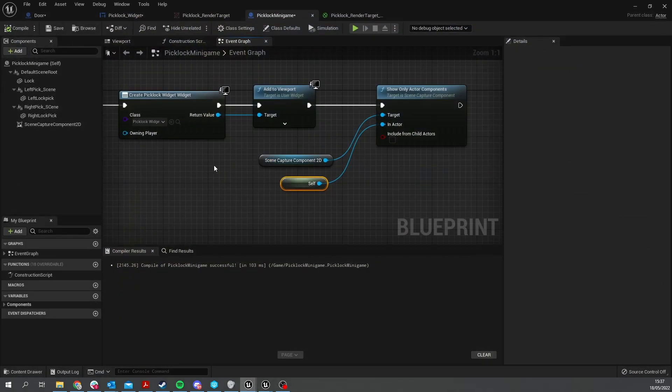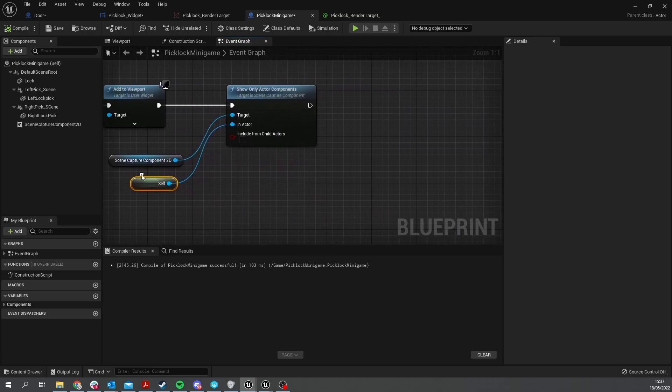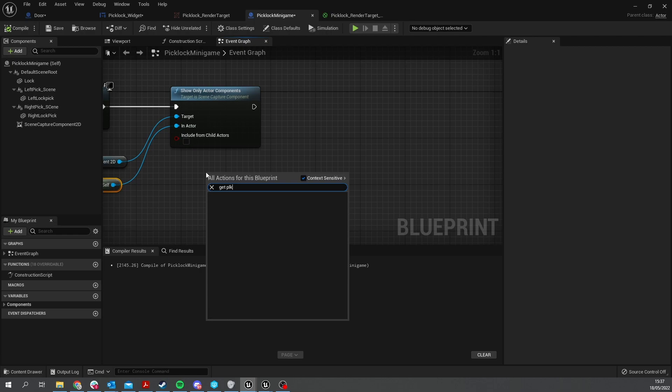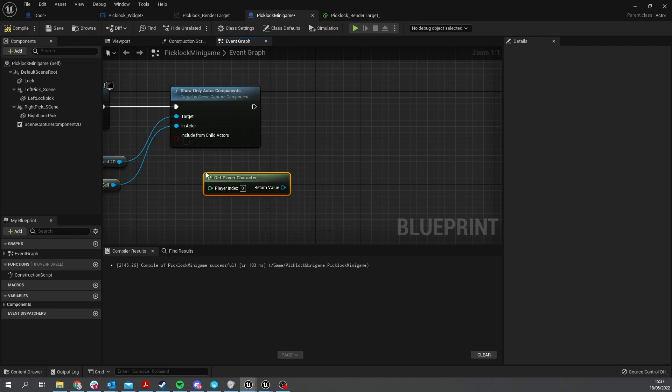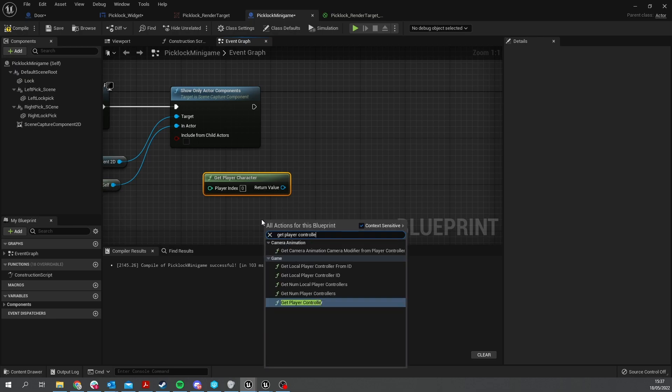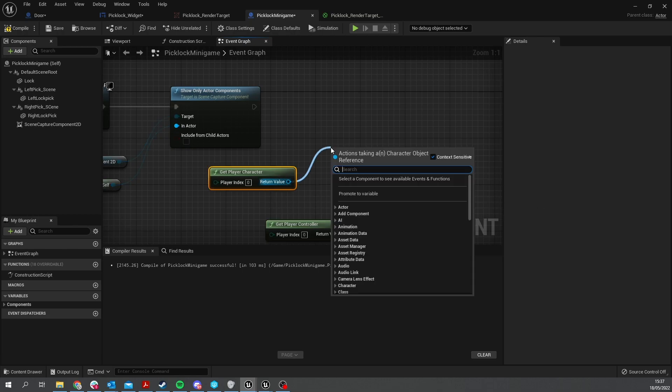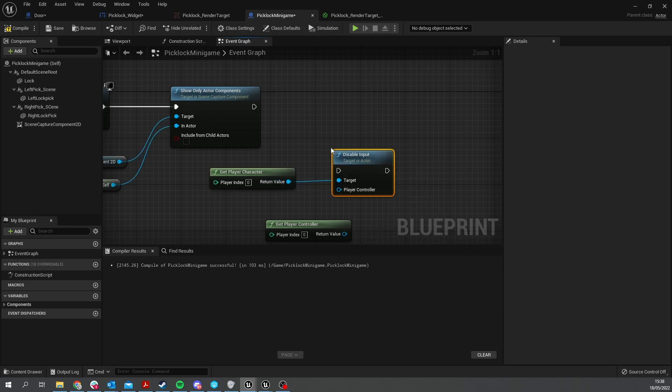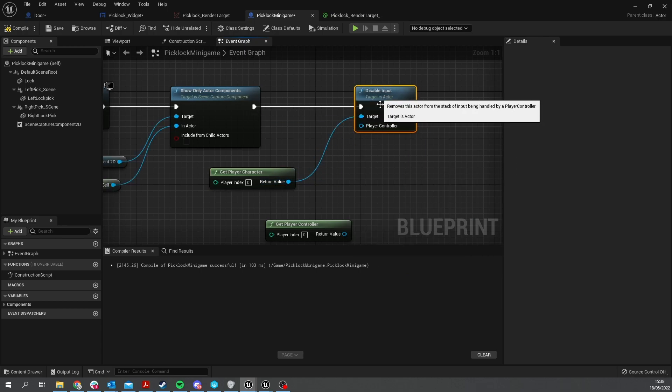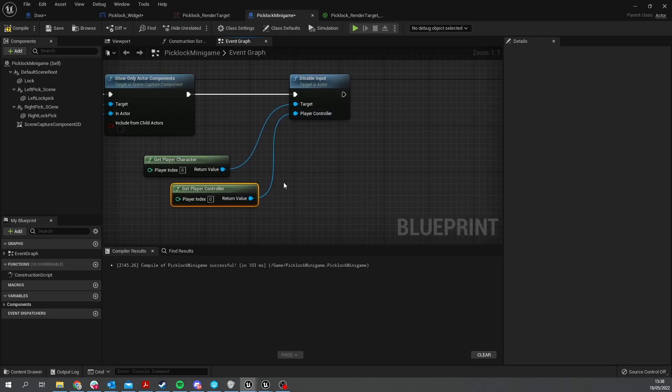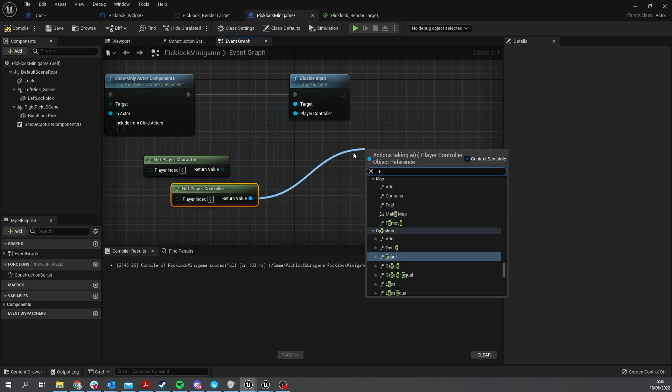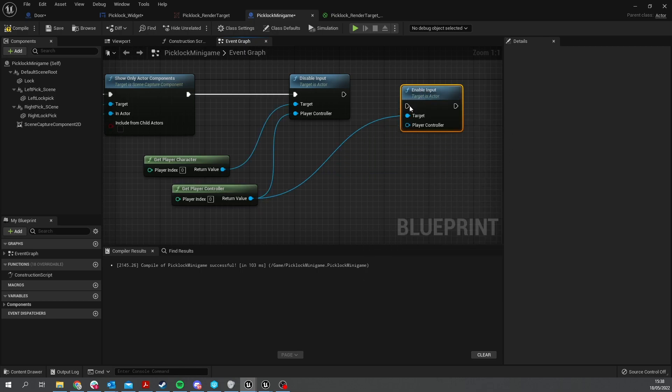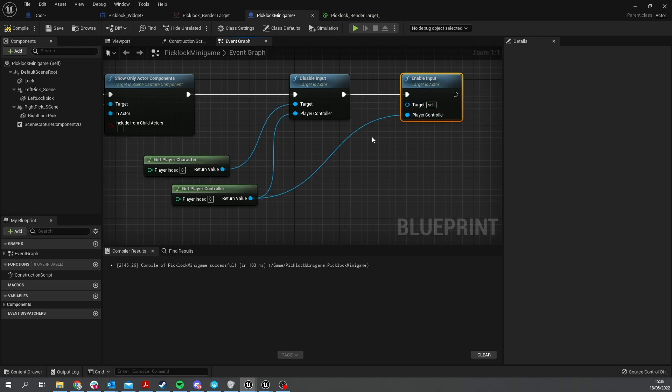We go back to our padlock here and go over to the event graph. For the begin play we're going to take the get player character and get the player controller as well, because we need to disable the input on the player character. So drag out from there and do disable input and plug that in. We also want to enable input on this actor, so drag this out and do enable input and put that into the player controller.